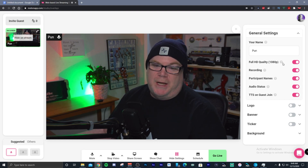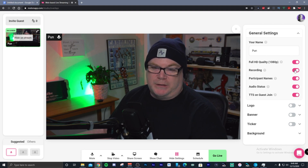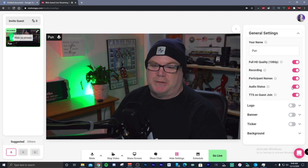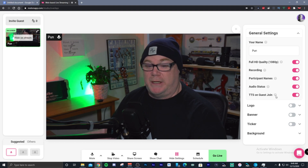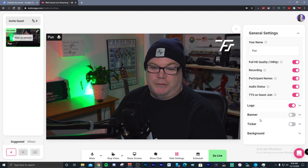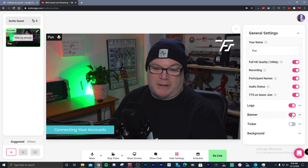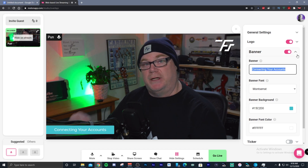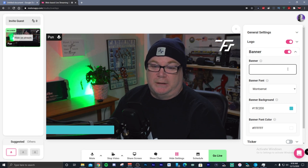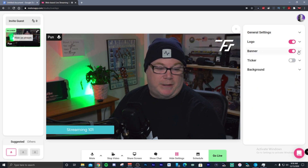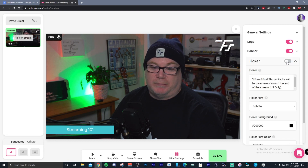You can have full HD quality — 1080p — and you can turn recording on and off, giving you a dedicated archive of your podcast or presentation. You can add participant names, do audio status, and enable TTS when a guest joins. If you have a brand logo, you can add it to your scene. You can add banners as lower thirds for when you're presenting a new topic, and there's also a little ticker at the bottom, which I used recently during a giveaway.